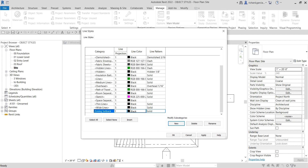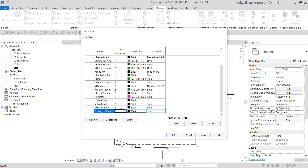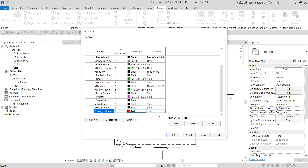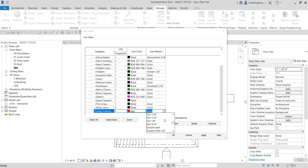Click 'New' and let's name this one 'Zoning Setback,' then select OK. Now I'm going to change the projection line — I want to make it a little thicker, so let's set it to a line weight of 3. I also want to change the color to red, and for the line pattern I'm going to change it to double dash, 5/8 of an inch.